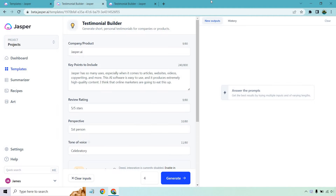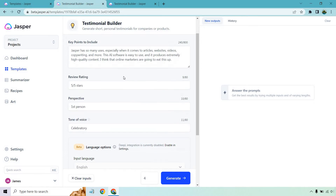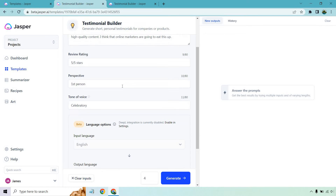Business as usual when it comes to this template. What you want to do is enter the information on the left side. We have a few more boxes for this. I'm just going to be using Jasper to talk about Jasper. The key points I put in: Jasper has so many uses, especially when it comes to articles, websites, videos, copywriting, and more. This AI software is easy to use and it produces extremely high quality content. I think that online marketers are going to eat this up. Review rating — you can do stars or maybe 100 out of 100, 90 out of 100, whatever. First person perspective and of course celebratory. So we have four to generate — let's click on generate and see what we get.